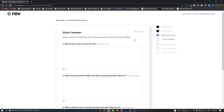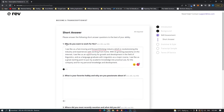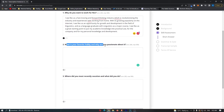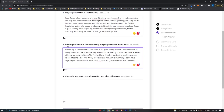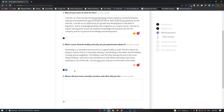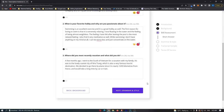Now it says 'Short Answers — please answer the following short questions to the best of your ability.' I'm going to type these out and leave them on screen for you to copy. The first question is 'Why do you want to work for Rev?' — go ahead and copy that answer, which is 474 characters, near the maximum. The second question is 'What is your favourite hobby and why are you passionate about it?' — I went with swimming, and that answer is also near the 400-character mark. The third question is 'Where did you most recently vacation and what did you do?' — a slightly shorter answer this time. Pause and type in these answers, then we move on to grammar and style.